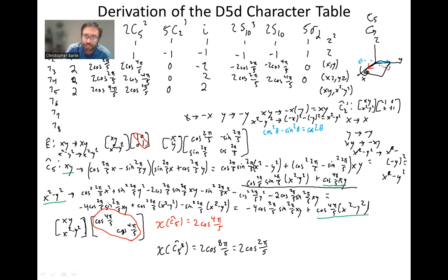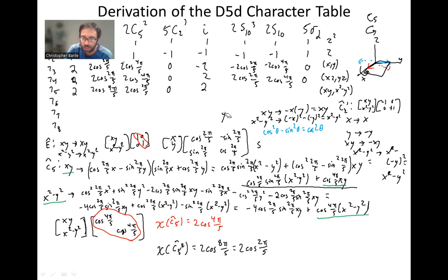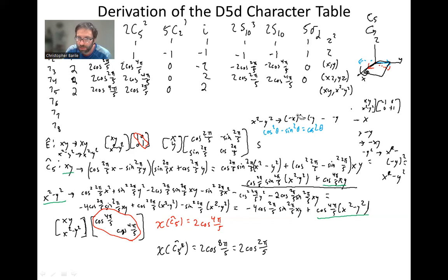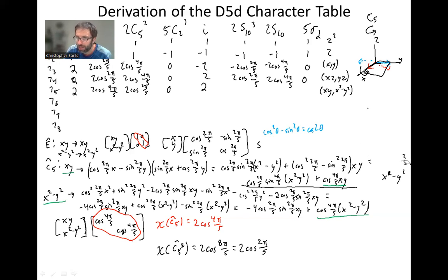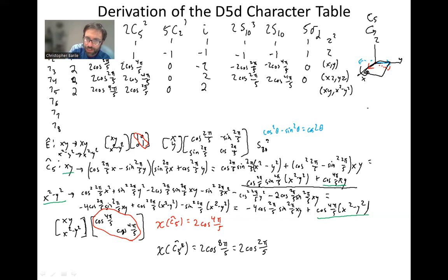Now S10 three times. An S10³ is equal to C10³ followed by σh³. But σh³ is just equal to σh. And a σh doesn't do anything for the vectors X and Y. So S10³ is essentially equivalent to a C10³.